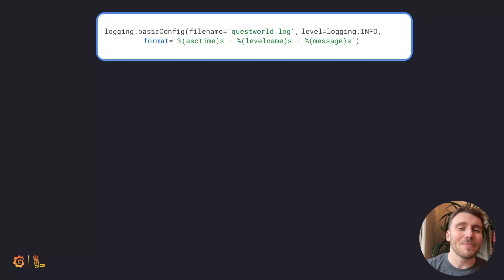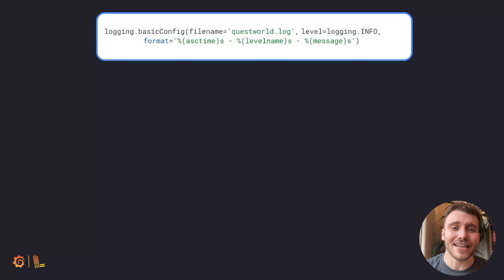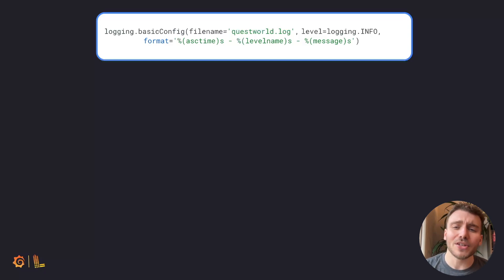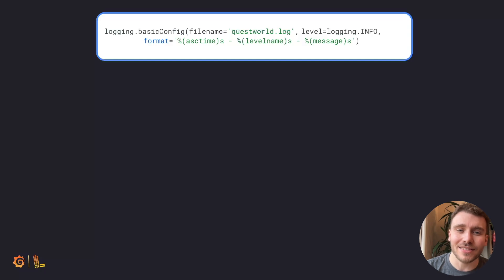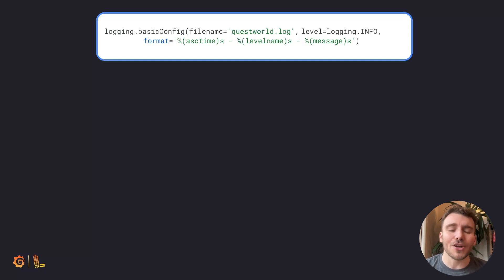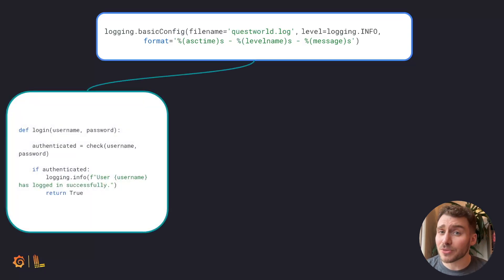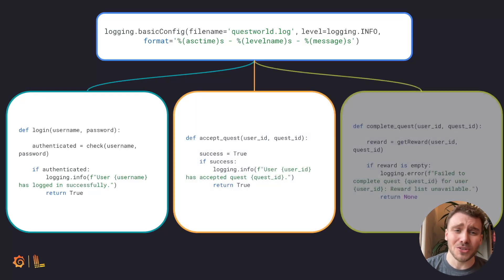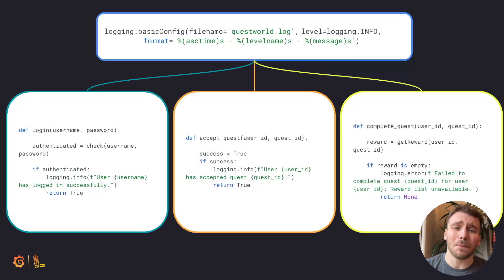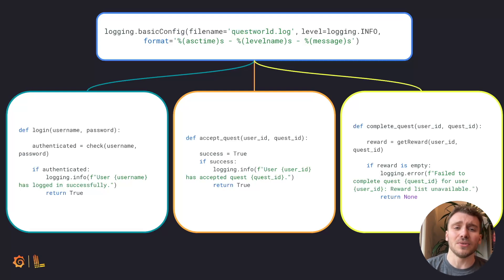A logging framework are packages which help you simplify the creation of logs for your application. There are many logging application frameworks out there, but the concept is universally the same. You create logging calls throughout your application code to capture events. This could be capturing when a user logs into Quest World, when a user accepts a quest, or if a specific action has failed, a user has tried to complete a quest, but we fail to return the reward list to the user.